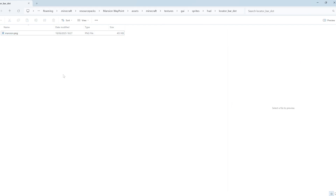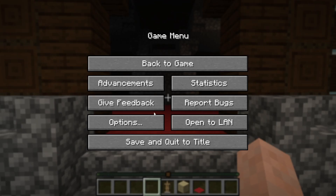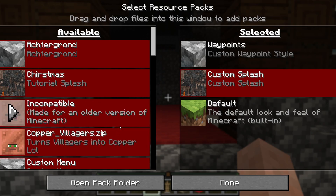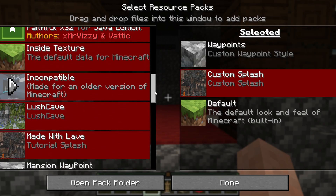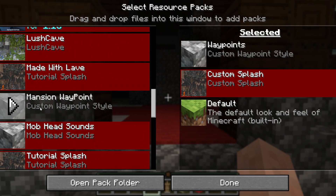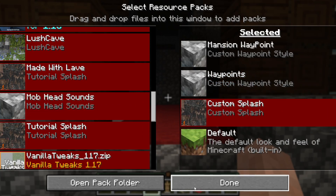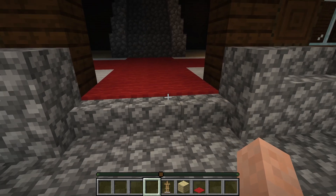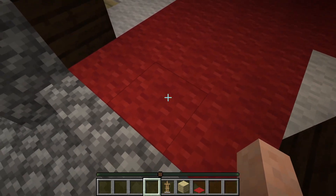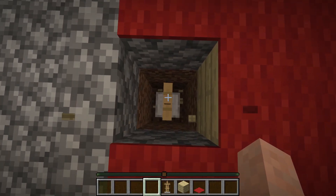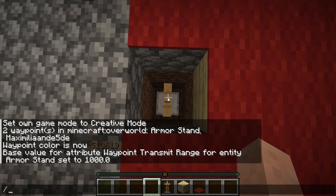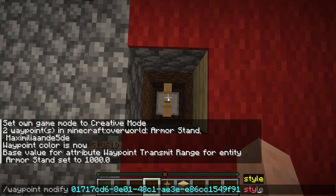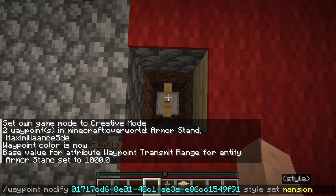Here you would also add the PNGs for any other waypoints you want to add. Now go to Options and open Resource Packs. If everything is done correctly you should see your mansion waypoint resource pack with the description 'custom waypoint style.' You can also add an icon for the resource pack if you want, otherwise it will just show cobblestone. Click on it and then Done. Now go back to the armor stand and give it the correct style using the waypoint command: waypoint modify, the UUID of the armor stand, style set — and in this case type mansion.